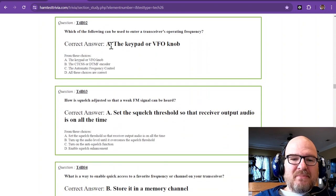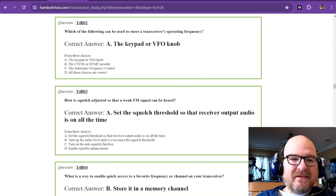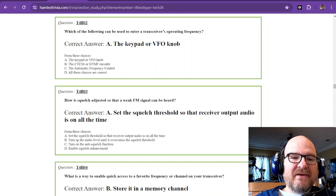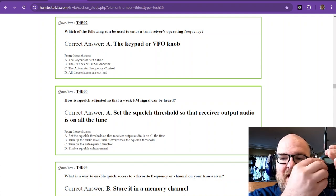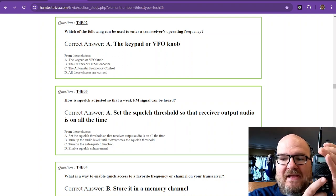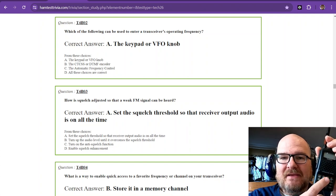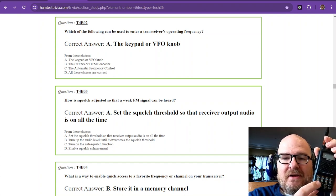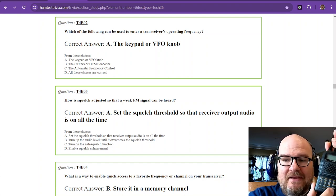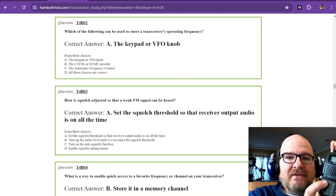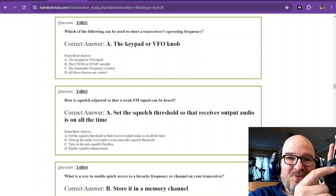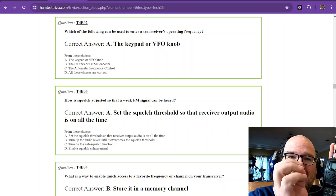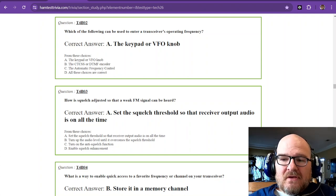Question number 2. Which of the following can be used to enter a transceiver's operating frequency? And that is the keypad or VFO knob. Now on your main HF rig, you're going to have an actual knob that you can spin. On your HTs, technicians, this is probably what you're going to start with most likely. You can just enter the numbers in right here and then hit the enter key or the go key. Mine just happens to be this one right here, the FW key. If you enter the right number of numbers, it may already automatically go to it when you're set in VFO mode.